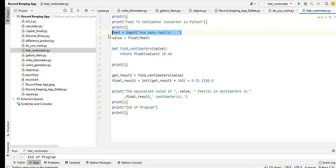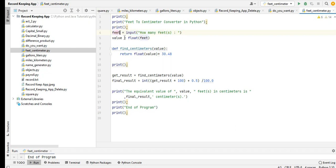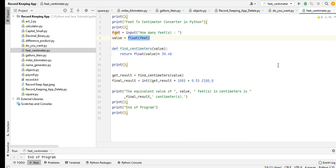In this portion of our code we are asking the user how many feet in our variable feet and then value float feet. So we will convert because normally the input command in Python whatever value that we put here is a string. So there should be a functionality in Python called type casting.